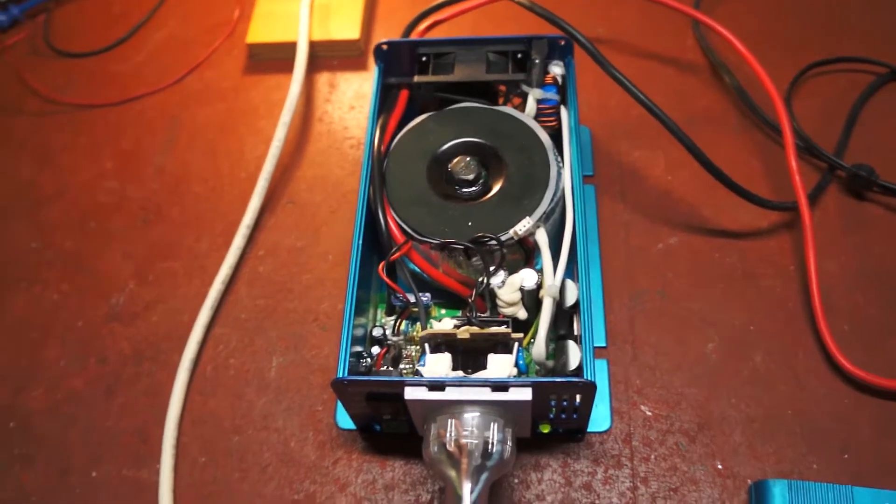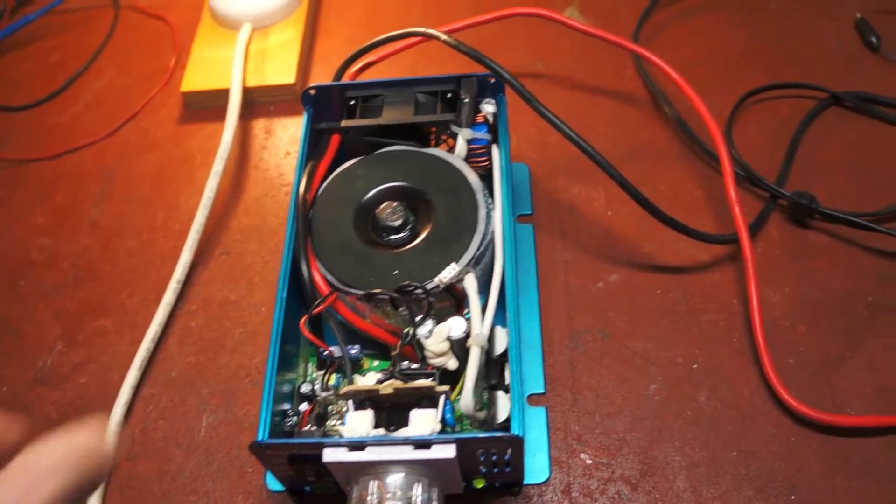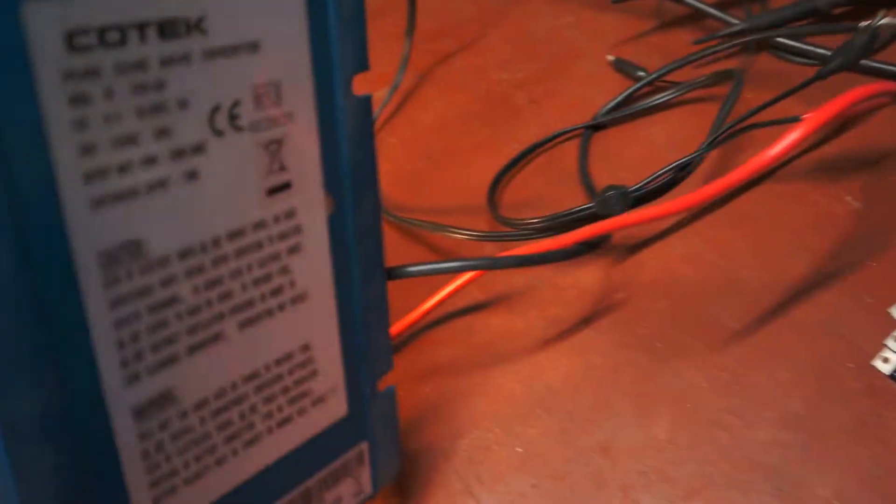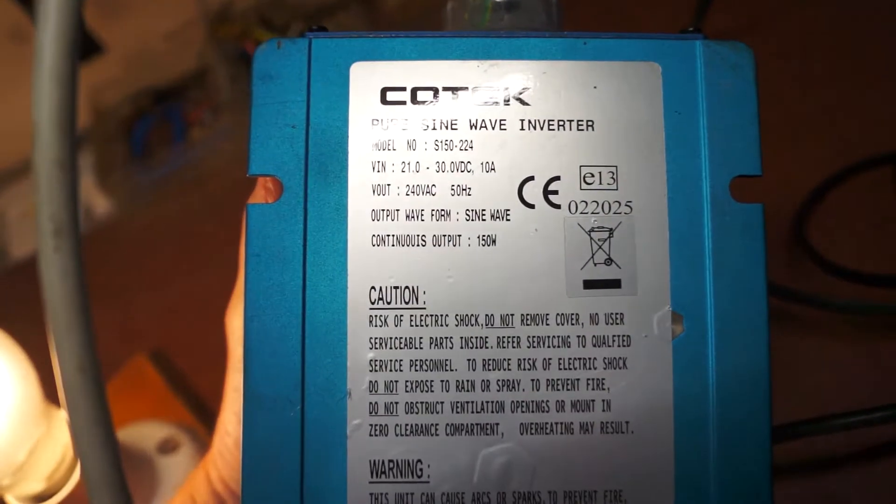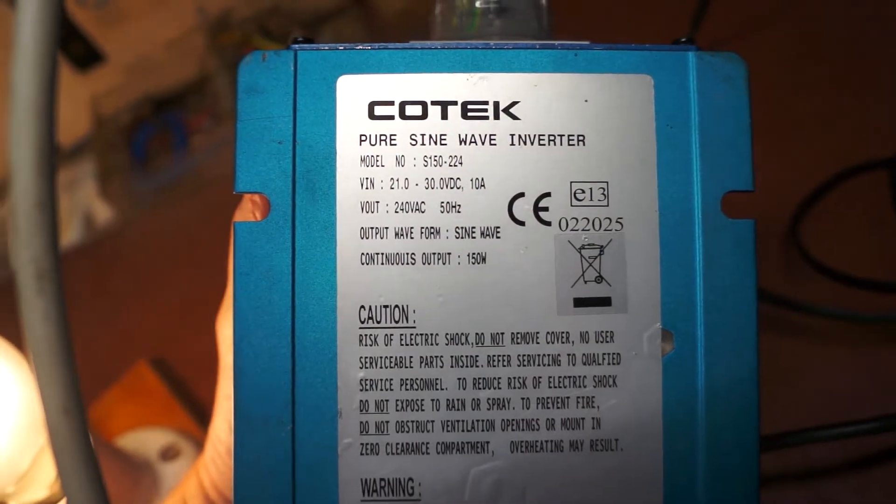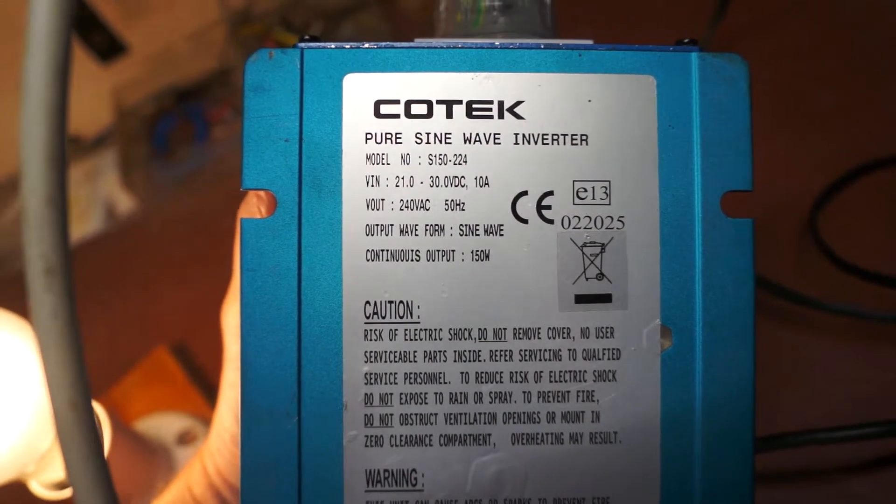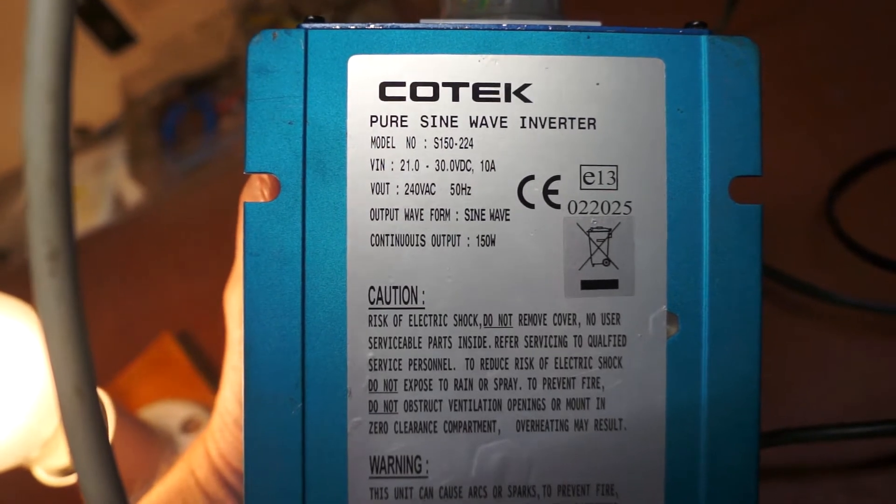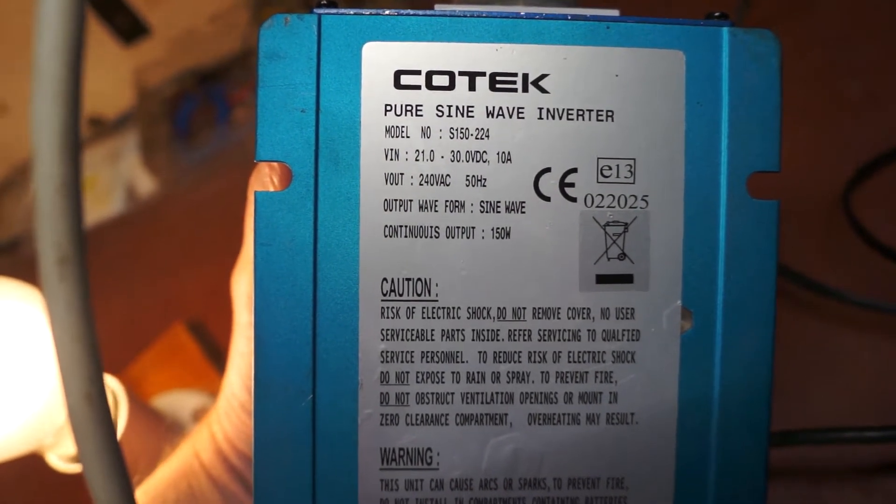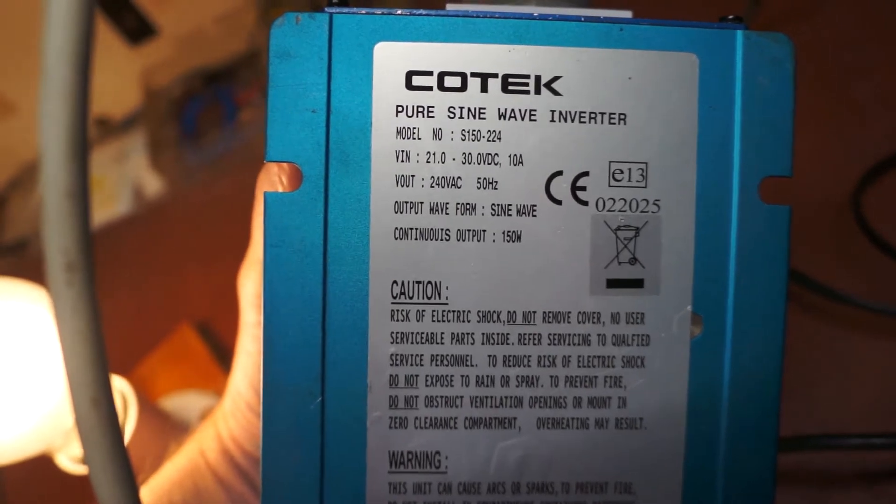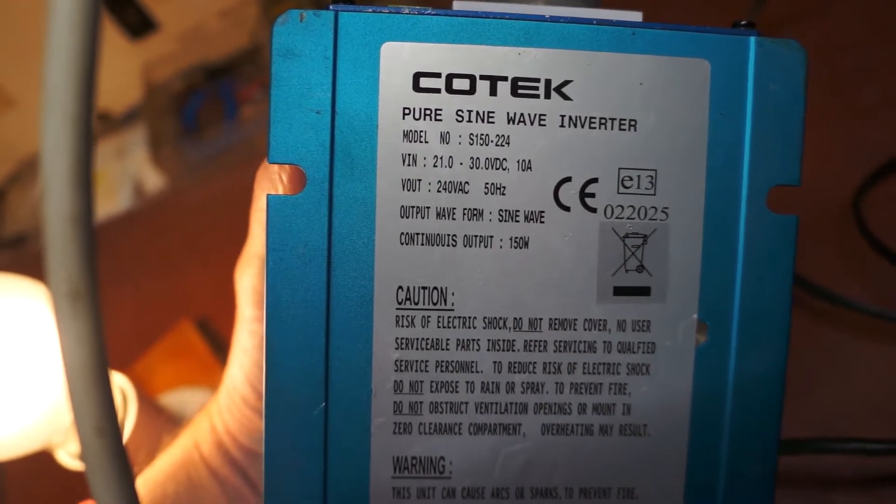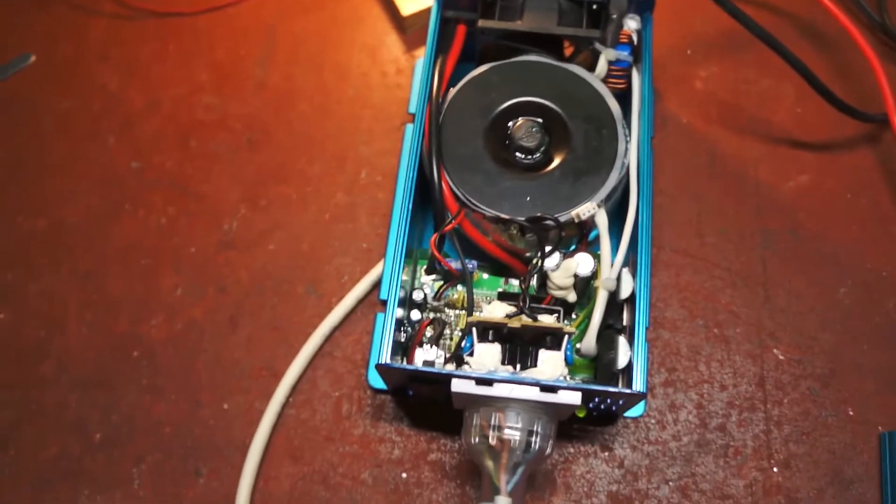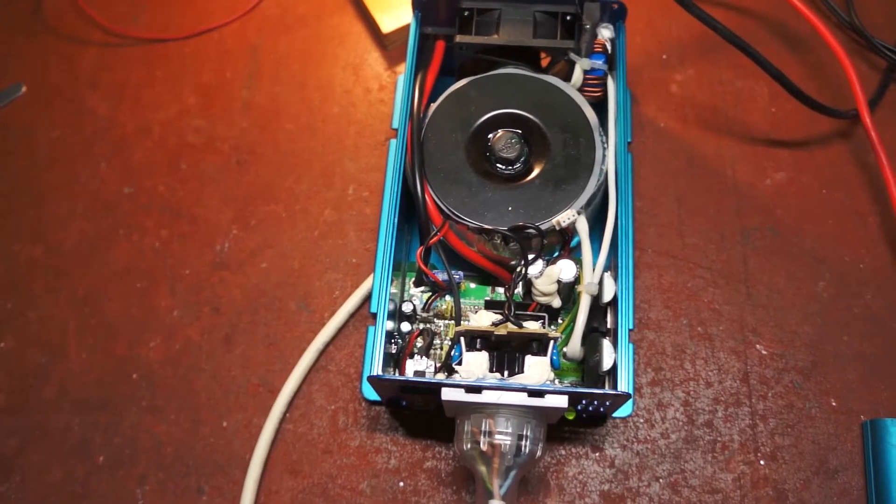The Kotek Pure Sine Wave Inverter is a model S150224, designed for a nominal input of 24 volts, output 240, and the input limits are 21 to 30 volts. Now this one had an interesting fault.